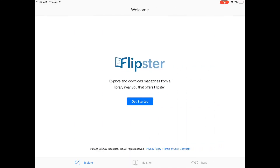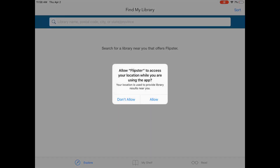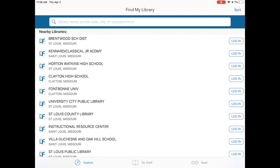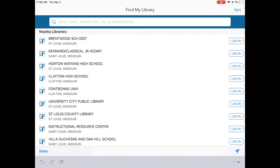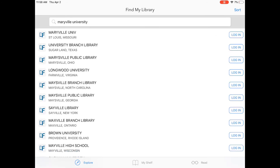Once we have Flipster downloaded from any app store or the Maryville cloud, we are going to select Get Started. From here, we're going to have to search for our library. If you don't see Maryville University Library in the list, go ahead and just type it in. Once you find Maryville University, go ahead and click Login on the right side of the screen.